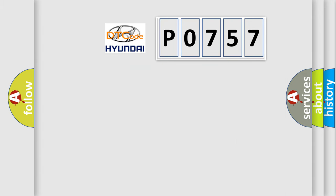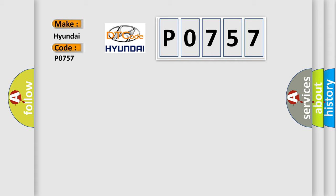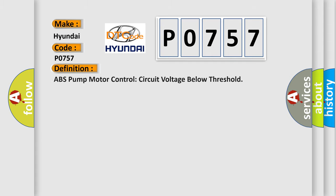So, what does the diagnostic trouble code P0-757 interpret specifically for Hyundai car manufacturers? The basic definition is ABS pump motor control circuit voltage below threshold.